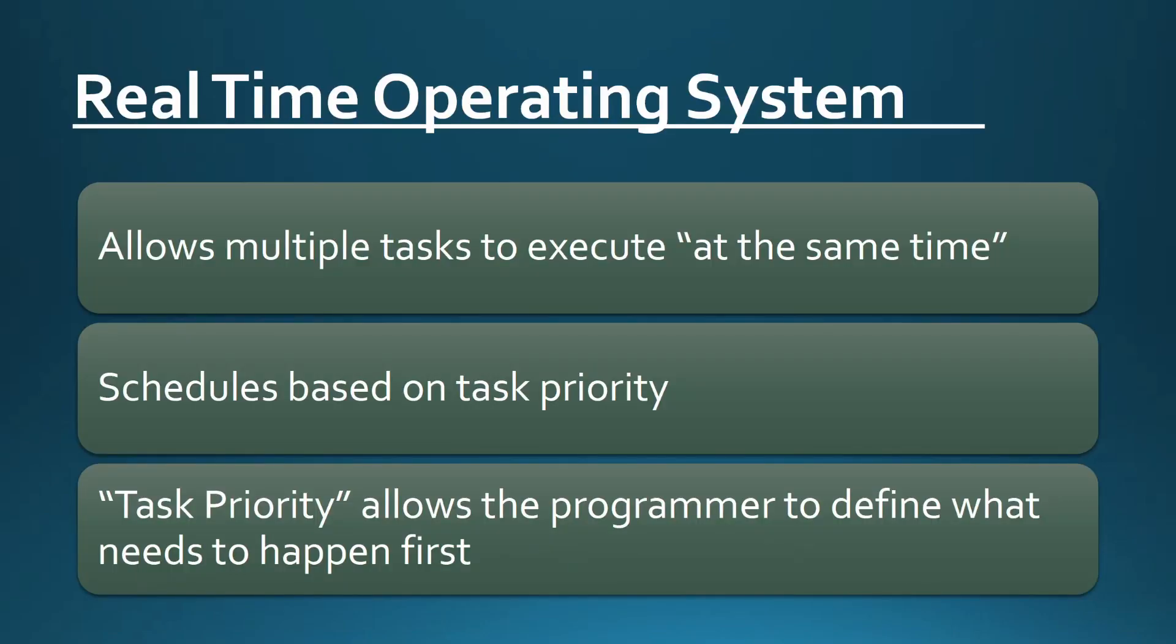A real-time operating system is like a normal operating system in that it appears to allow a system to execute multiple tasks at the same time. In reality, a CPU core can only execute one thread of execution at a time. By using a regularly timed scheduler to quickly switch between threads of execution, an operating system allows you to create multiple tasks that appear to happen all at once.